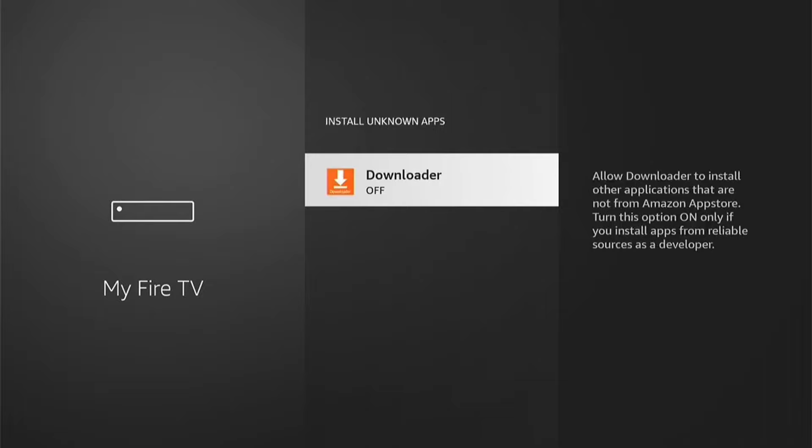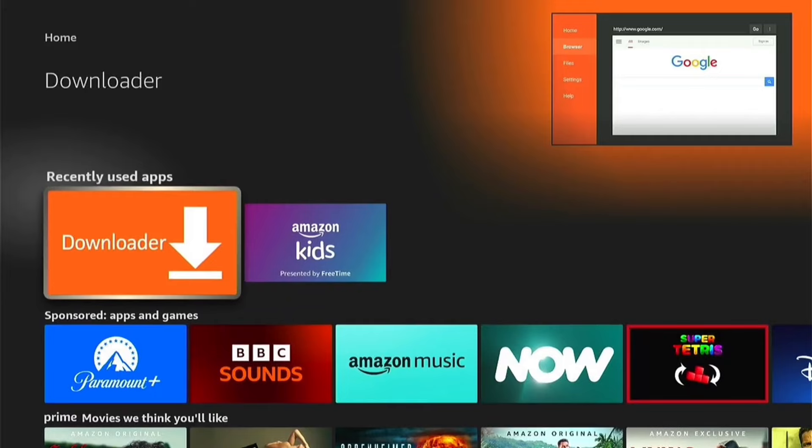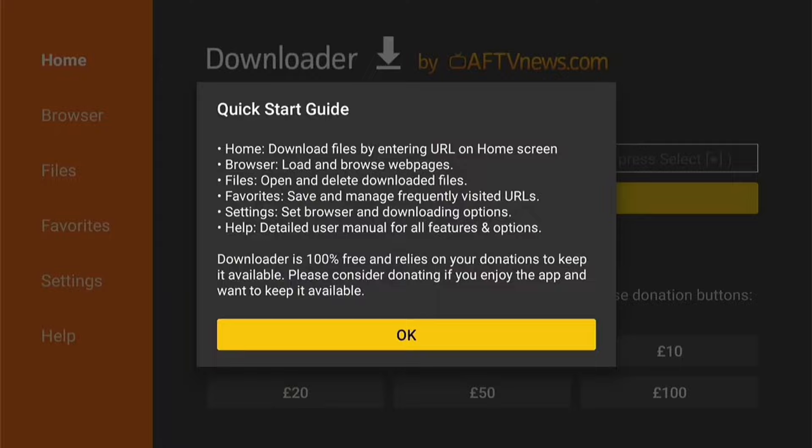Now press the Home button on your remote to go back to the Home screen. Then come down to Recently Used Apps and select Downloader. You want to select Allow on the pop-up, then OK. That will be Downloader successfully set up on your Fire Stick.